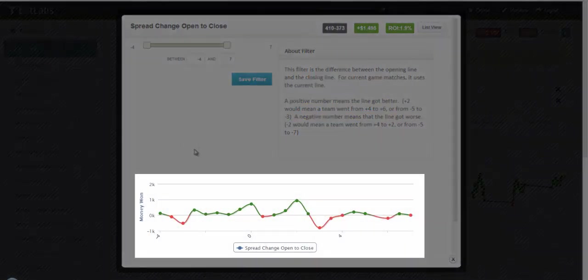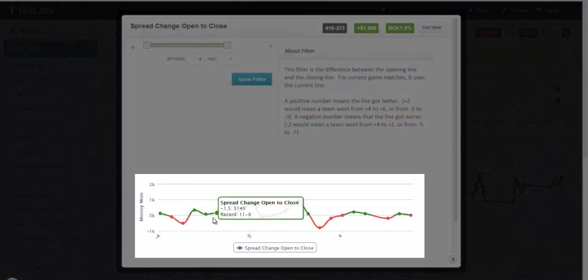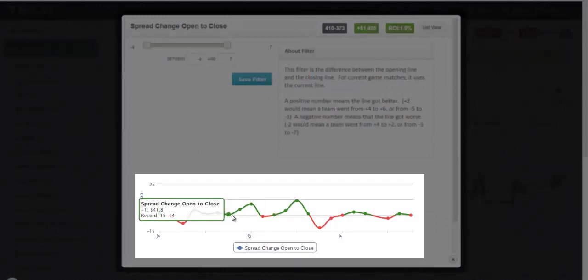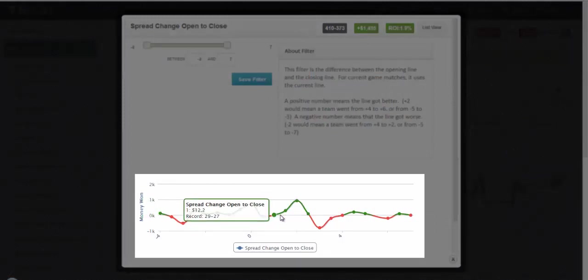Again, you can use the graph below to help highlight profitable ranges and even move your cursor over each data point to see the record.